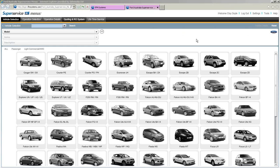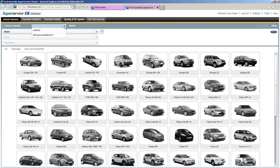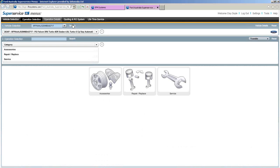Now let's look at identifying a vehicle. There are a couple of different ways. Firstly, you can enter the full 17-character VIN in the field, or enter a registration number. The little down arrow to the left of the search button is the history list — it holds the last 10 registration or VIN numbers you've typed in. So if a customer rings you back, you can select it from there. Enter the VIN, click search, and Super Service Menus identifies that vehicle.